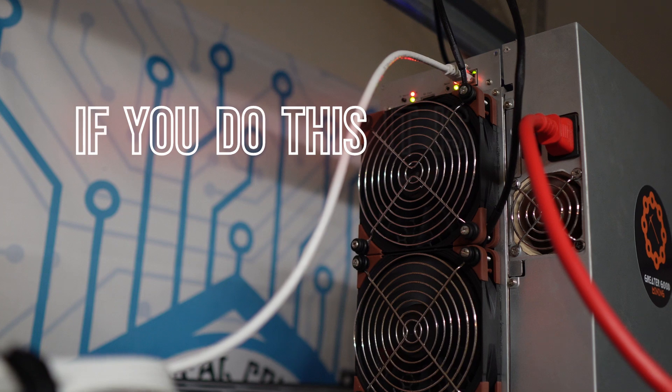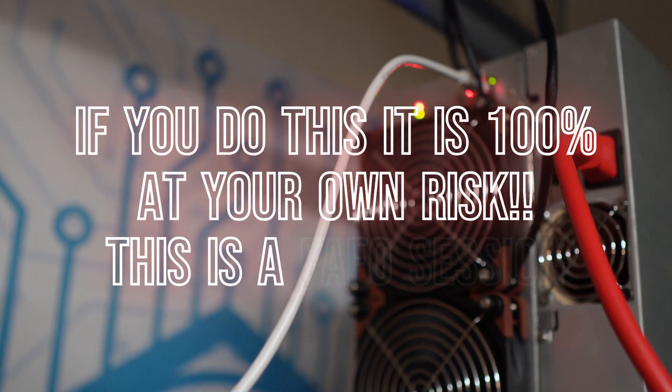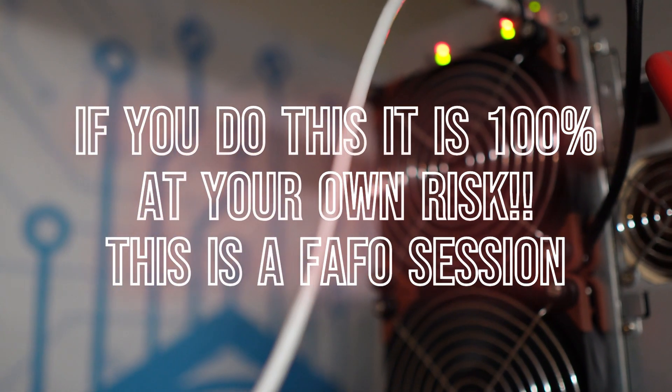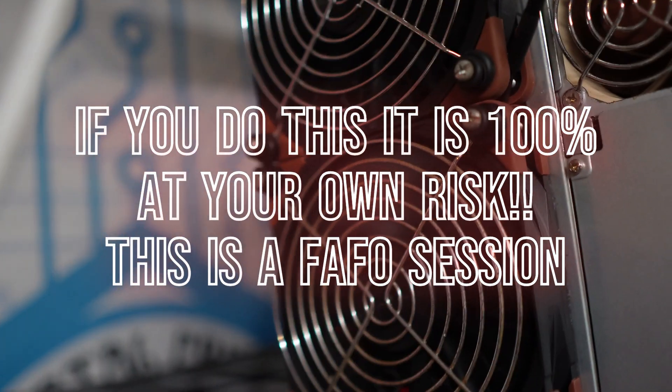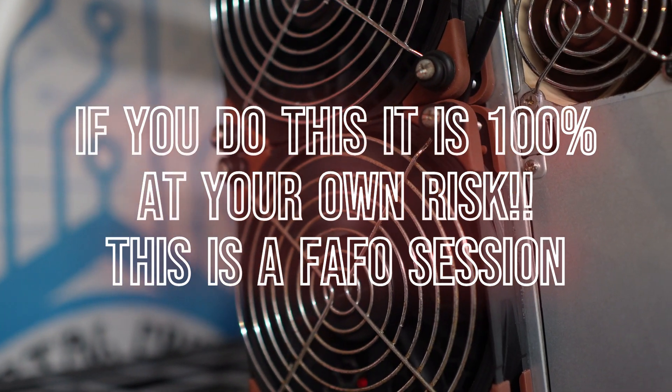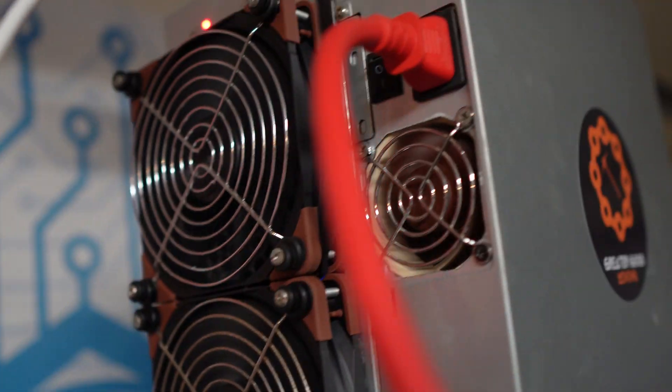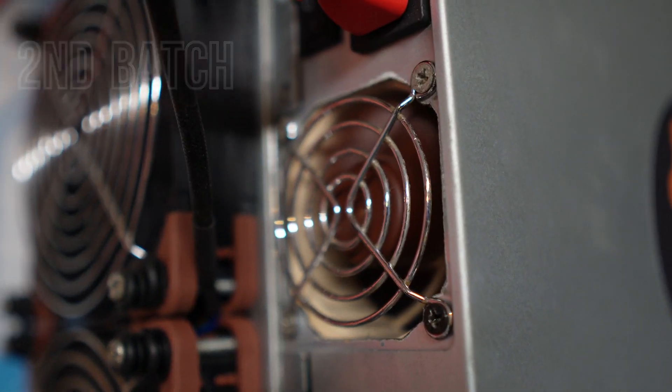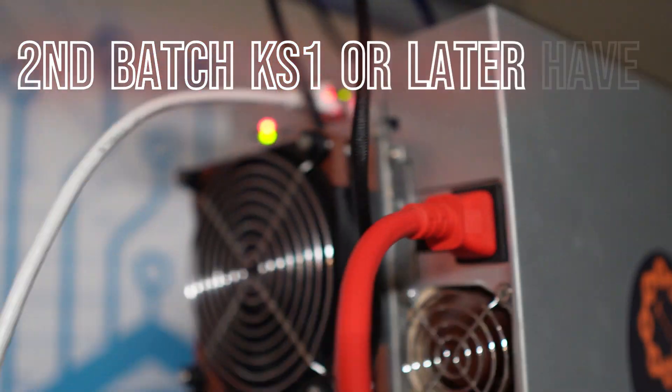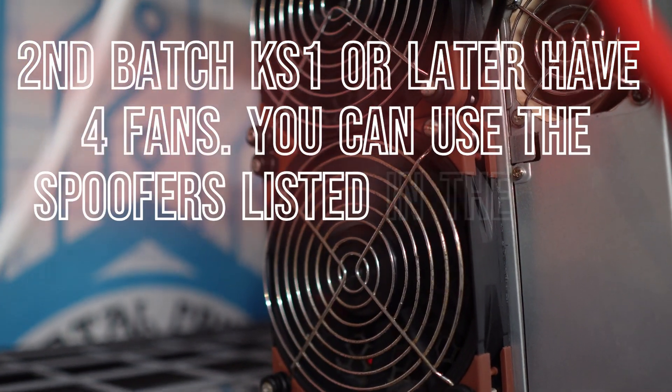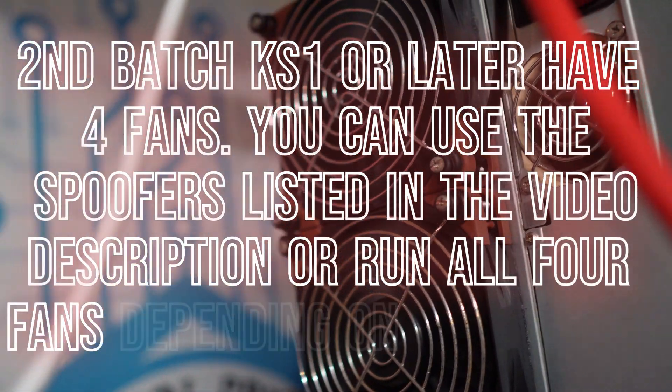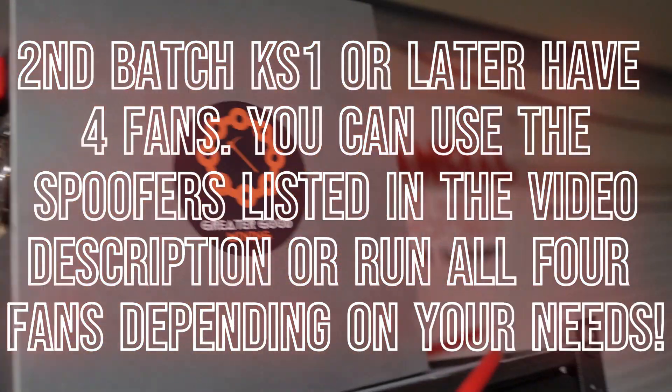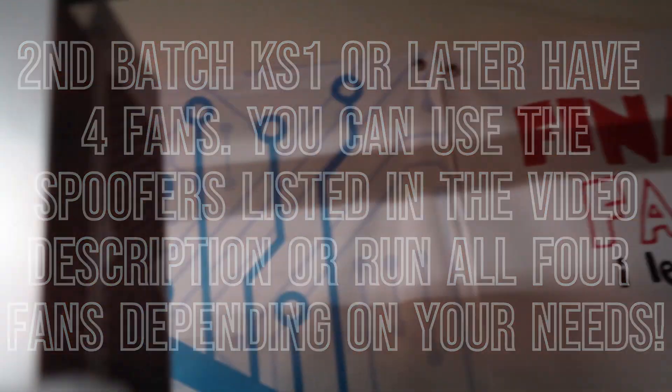The Noctua fans that I've picked for this are probably the minimum. I'm only going to run two because that's all that came with my stock OG KS1 is two fans on the back. If you have a second batch KS1, you could probably get away with four of these Noctua fans or pick a more powerful model if you want.